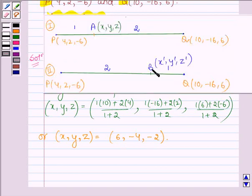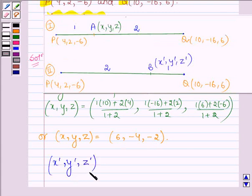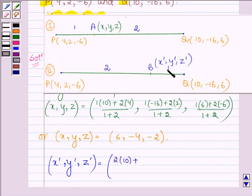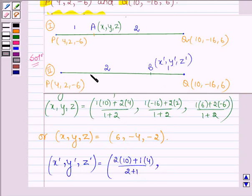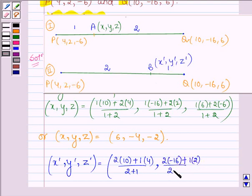Now let us find the coordinates of point B. Let the coordinates of B be (X', Y', Z'). Again by the section formula, X' = (2×10 + 1×4) / (2+1), Y' = (2×(−16) + 1×2) / (2+1), and Z' = (2×6 + 1×(−6)) / (2+1).